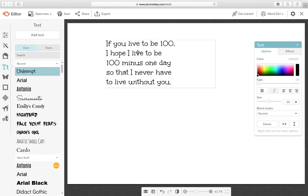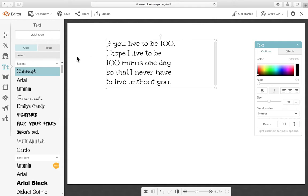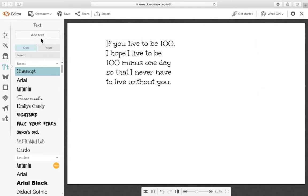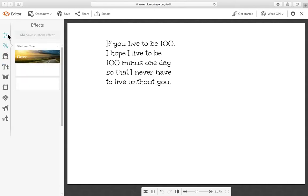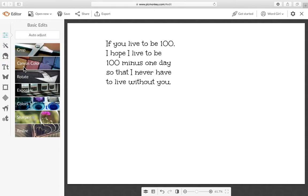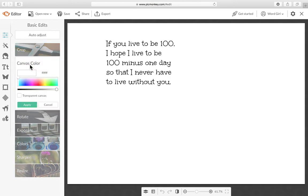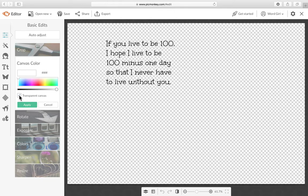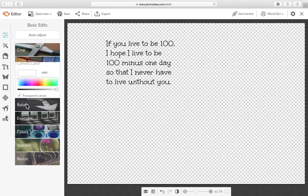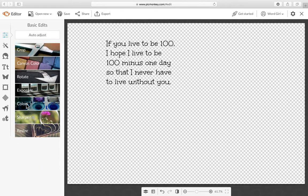So this is the text I'm going to use and I'm going to go ahead and give it a transparent background. Go up here, go to canvas color, transparent canvas and click apply.